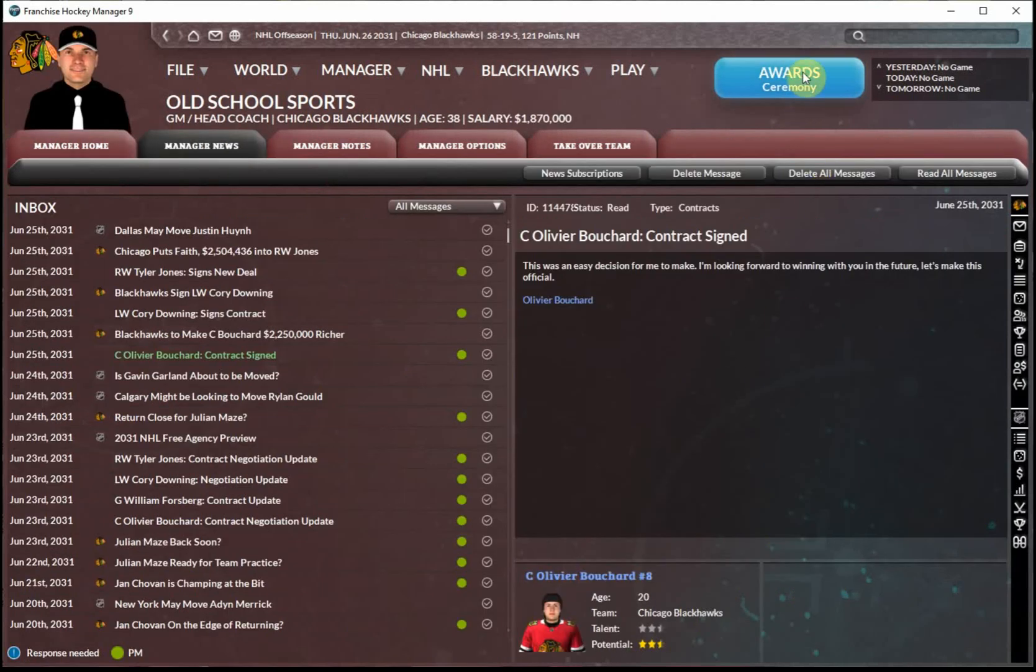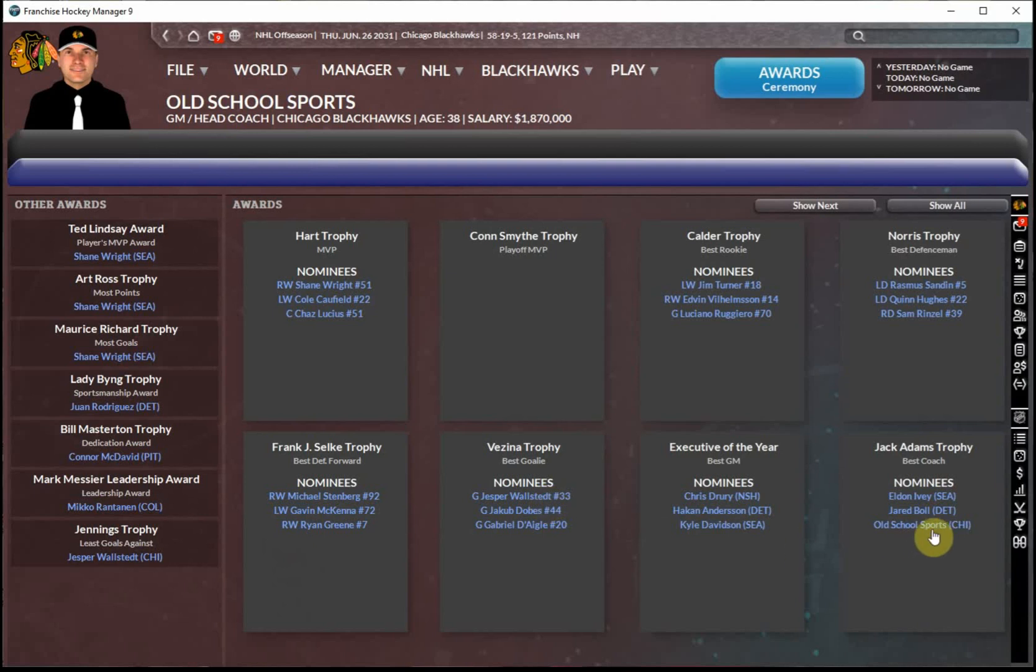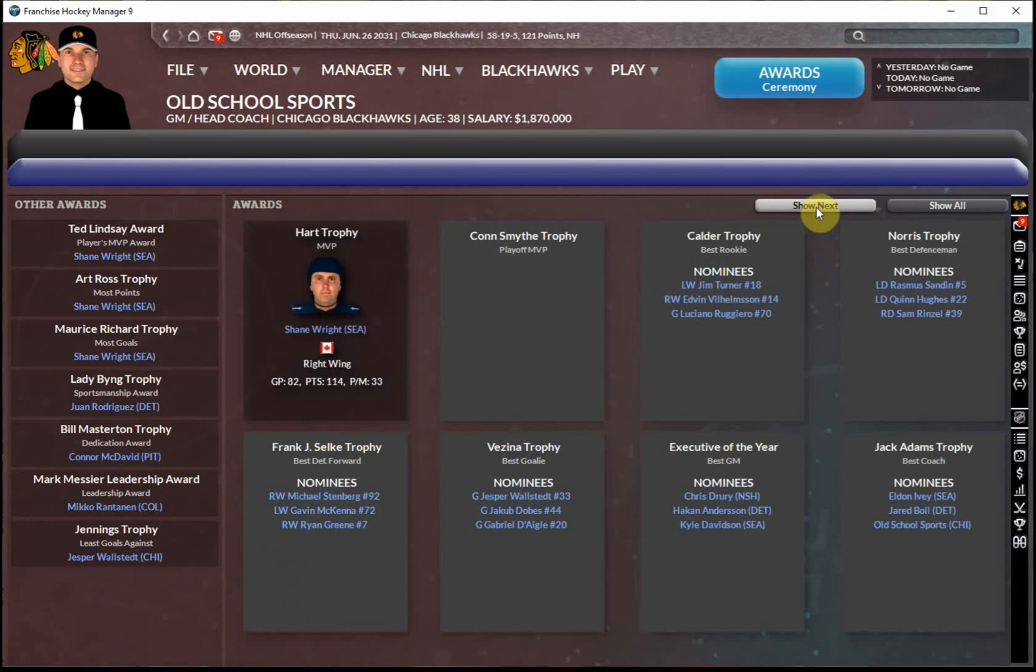And we'll take a look at the awards ceremony now. As I mentioned, obviously we're going to have a Conn Smythe winner. We've got Wahlstedt nominated for the Vezina. We've been nominated for the Jack Adams, although not for Executive of the Year. I mentioned Hughes and Renzel, both candidates for the Norris, and then you can see the rest of the awards that have already been announced. So, Hart Trophy we will not be winning.